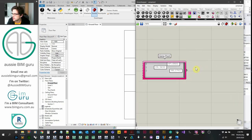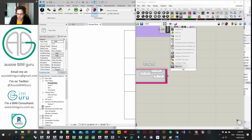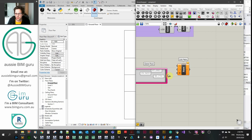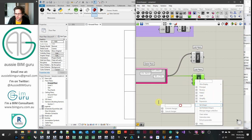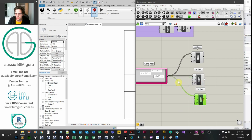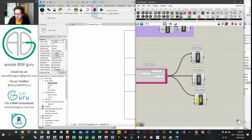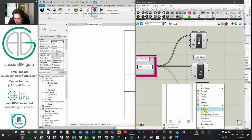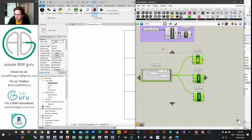We need to obtain each gene separately, so we'll use a List Item node to call on specific list items: index 0, index 1, and index 2. We now have 3 numbers to work with.